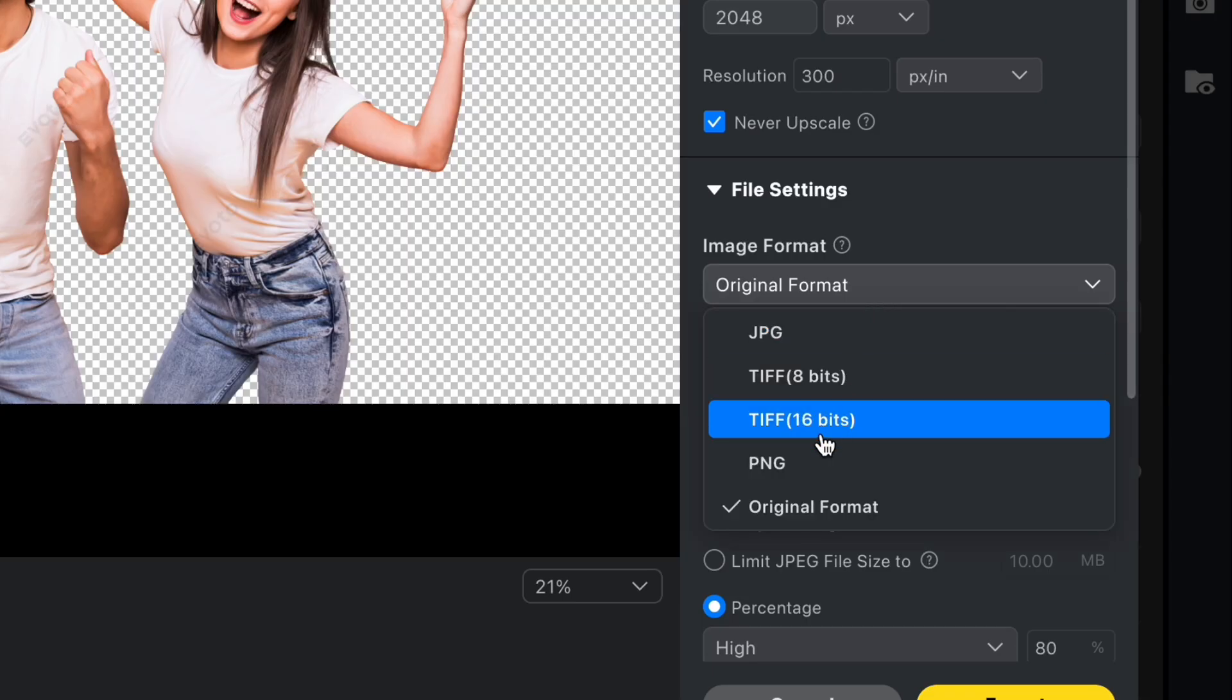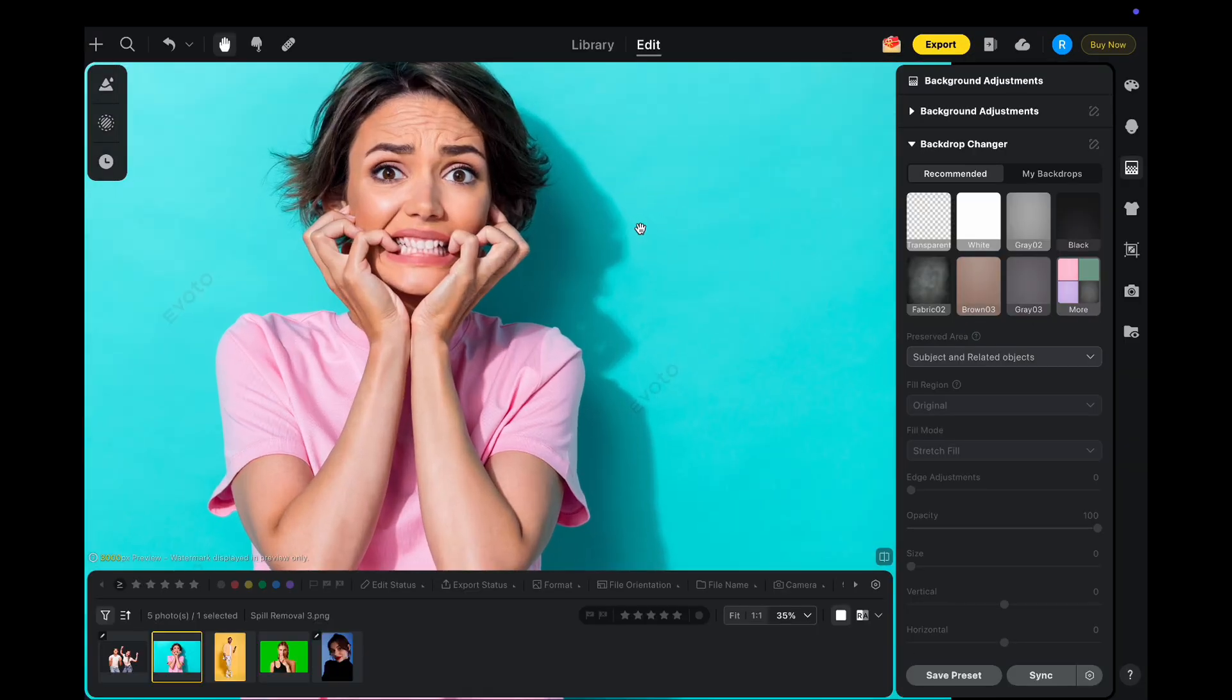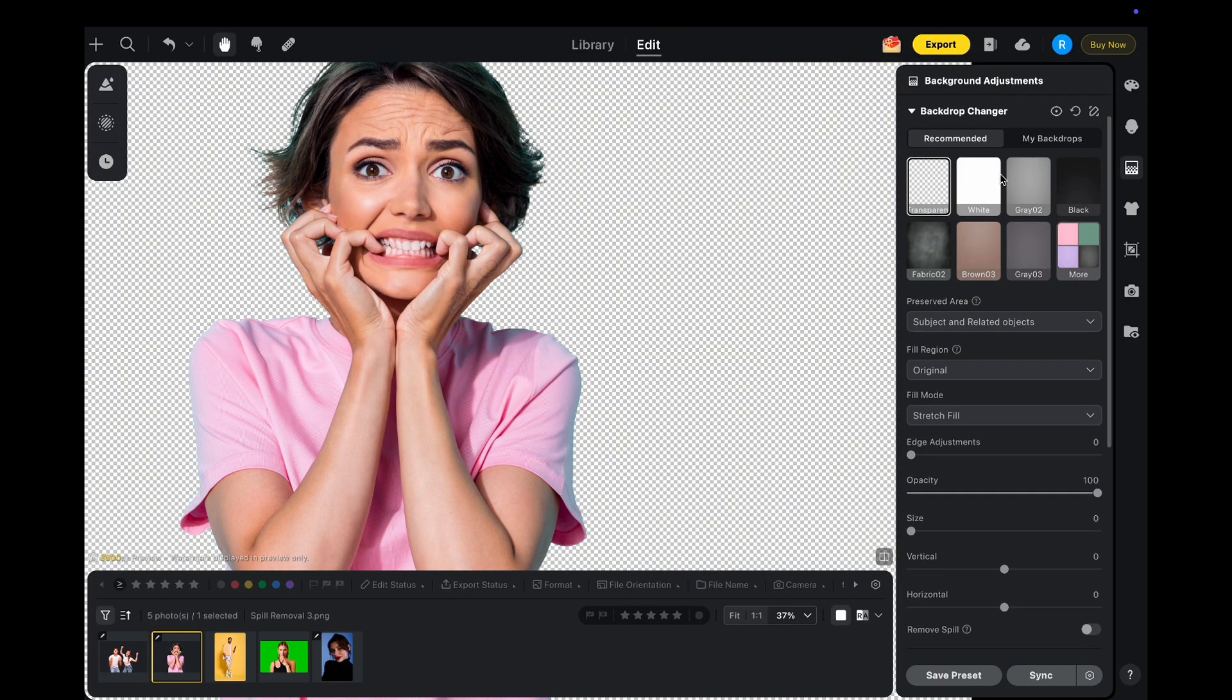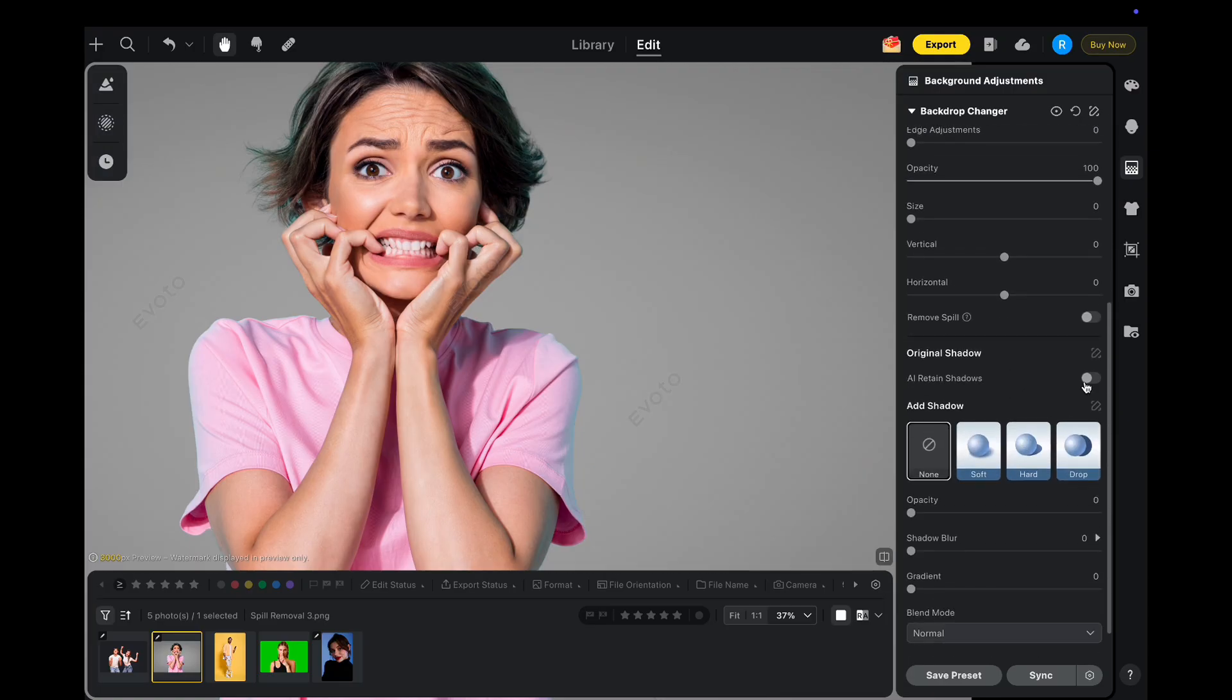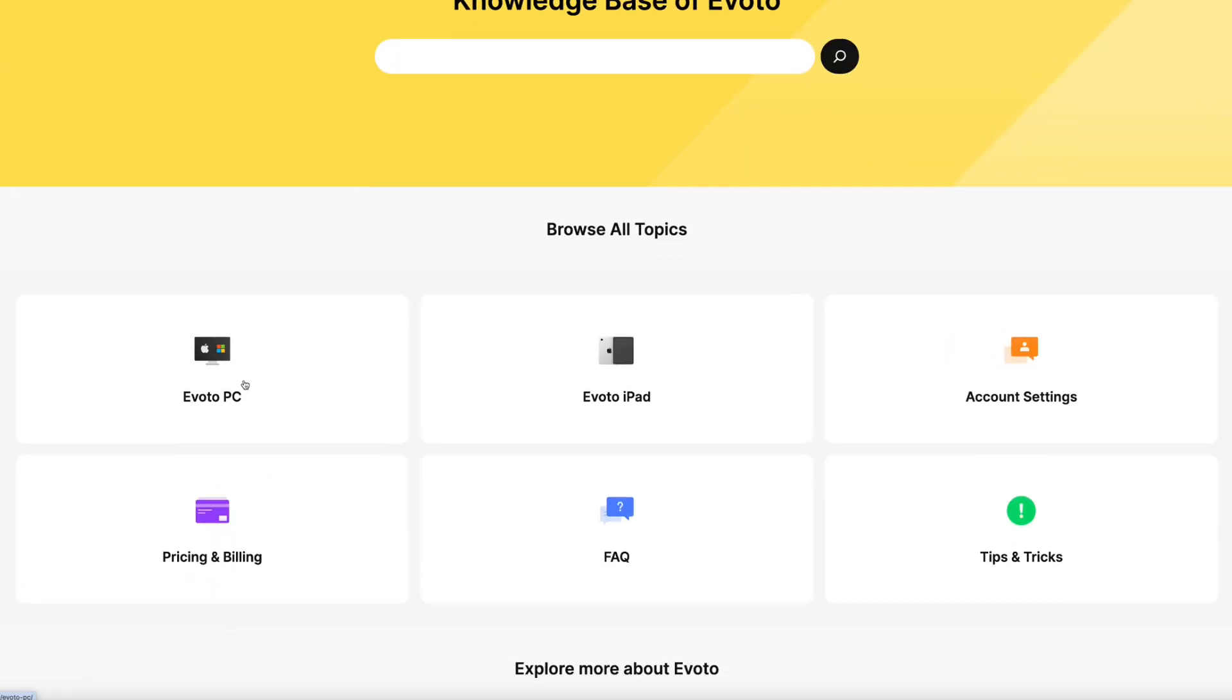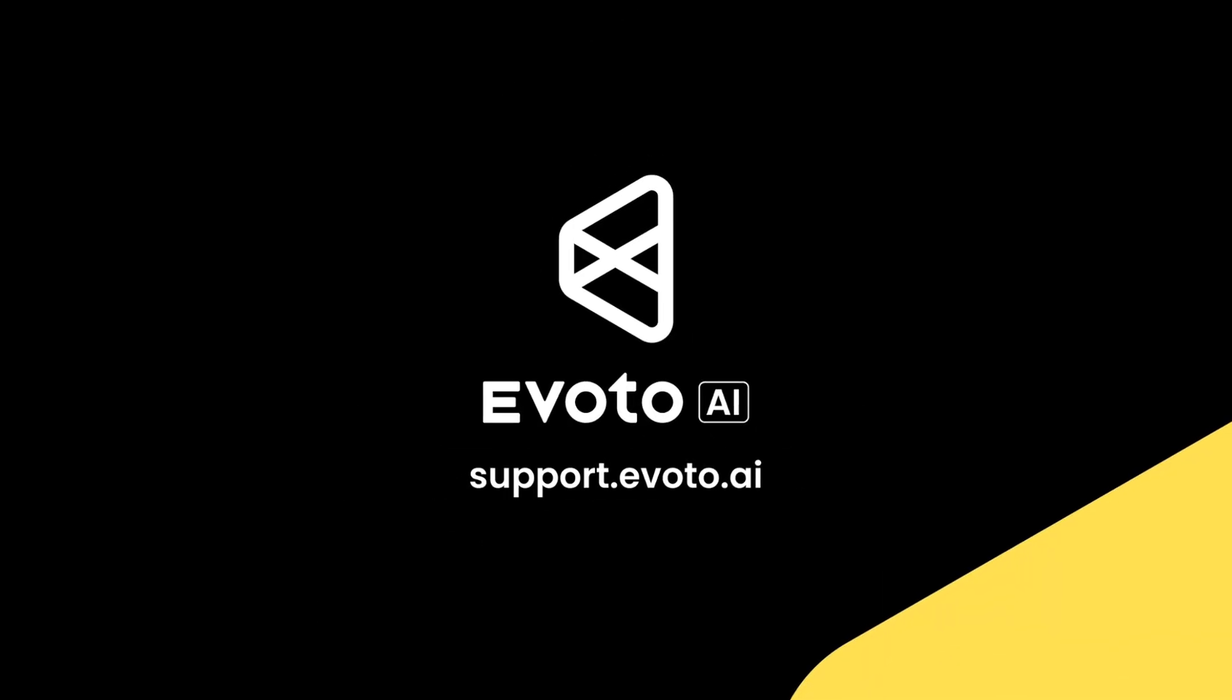Finally, PNG export is now supported with adjustable file size to meet different needs. And that's a look at what's new in version 6.1. Upgrade to the latest Evoto and experience a smoother, smarter, and faster photo editing workflow today. Be sure to check out our other tutorials for editing tips, workflows, and everything you need to succeed with Evoto.